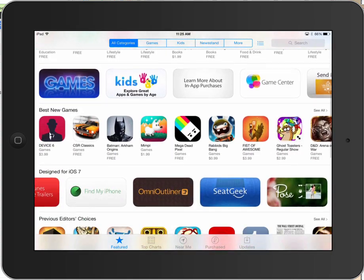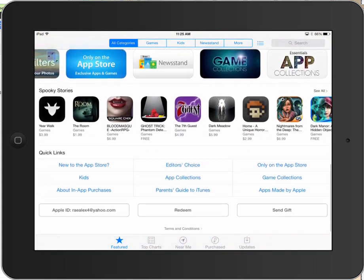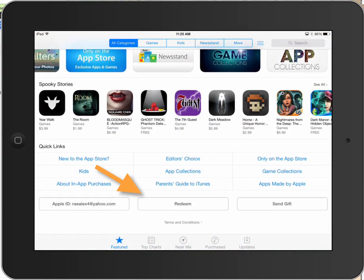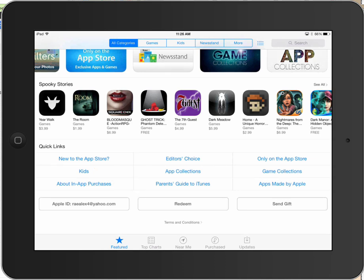Scroll down to the bottom of that window and you will see the Redeem button in the middle. That's where you go to redeem your code or your iTunes gift card. Touch Redeem.